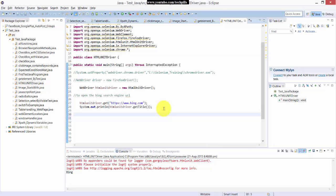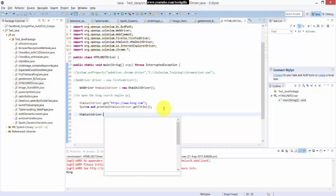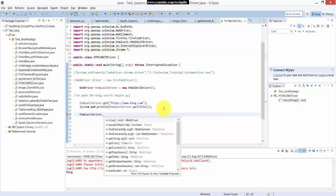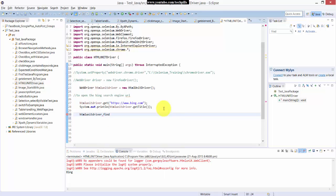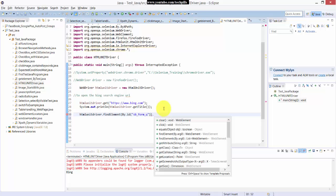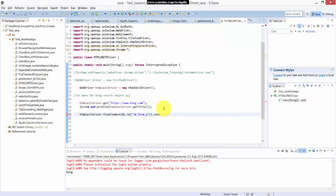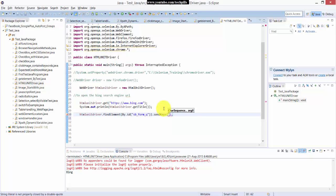What is that? HTML unit driver dot find element by ID dot send keys. I'm going to enter something here such as, what I can, okay selenium job openings